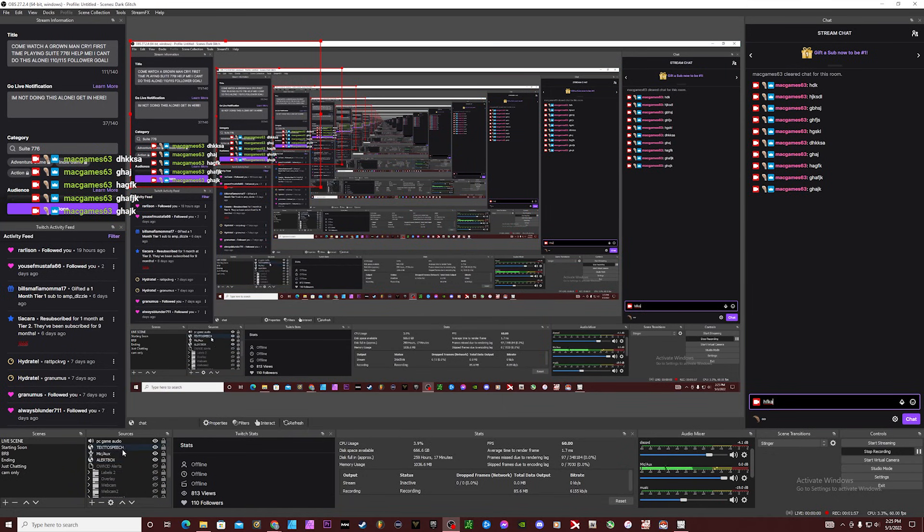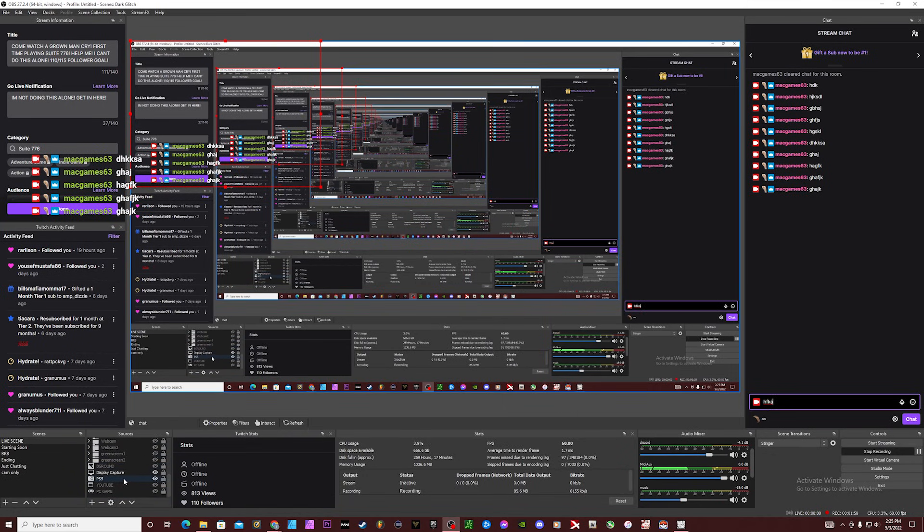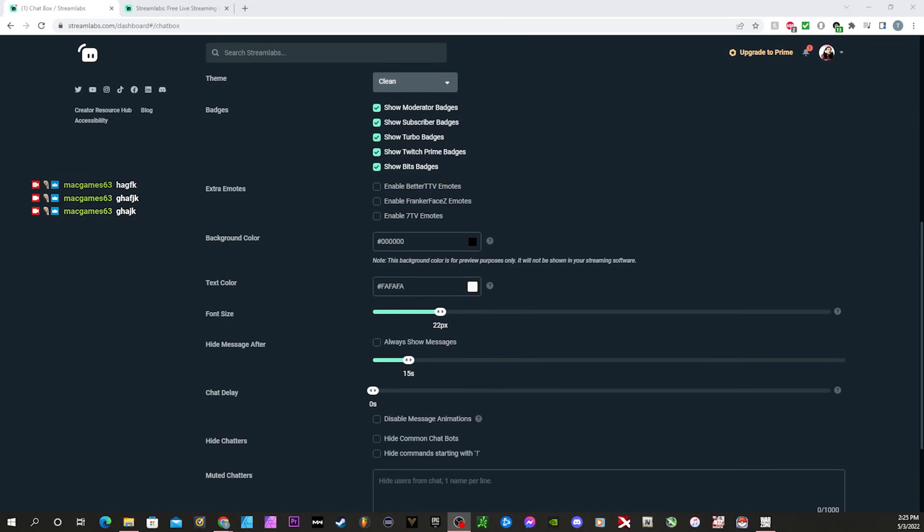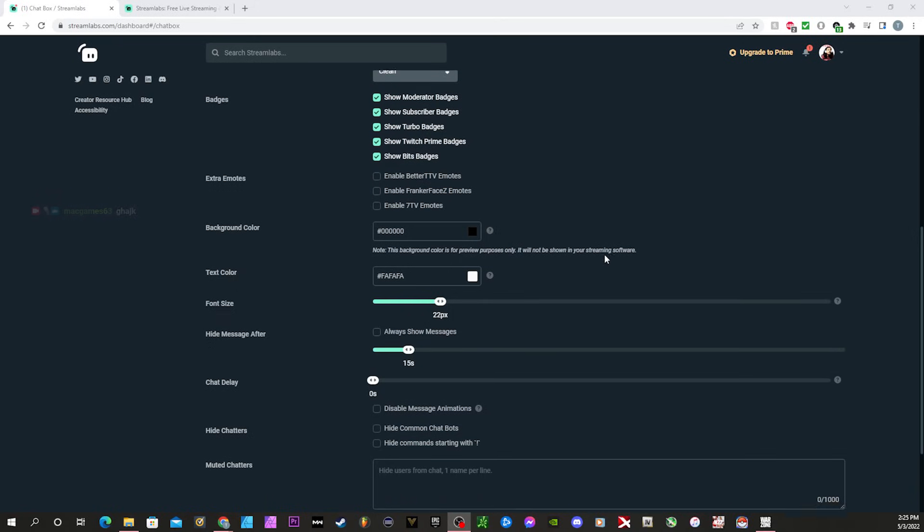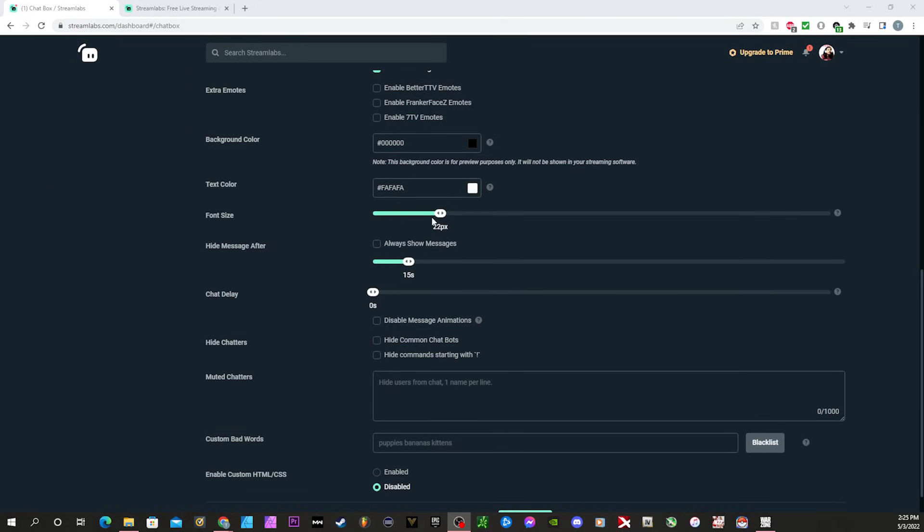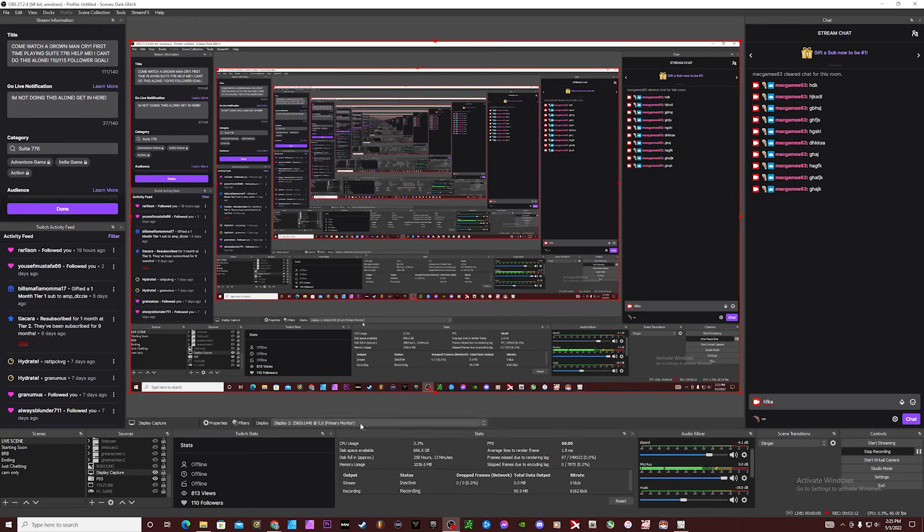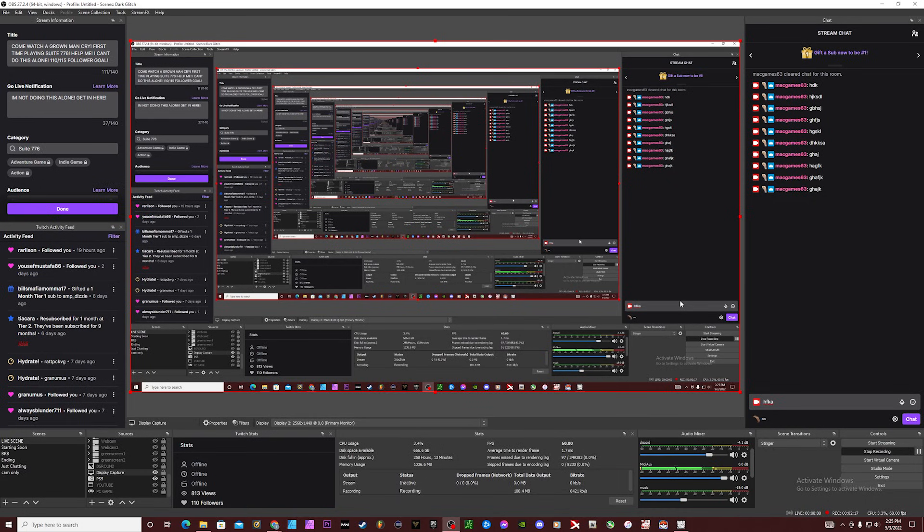And within those settings, I believe you can choose how long you want the chat to stay up. Like, just so I'm not speaking out of turn so you can actually see these things. You can choose how long you want the chat to stay up, you can choose the font size, you can choose the delay. You can always show messages if you want. You can change all of these things within that and it's totally fine, it's up to you.